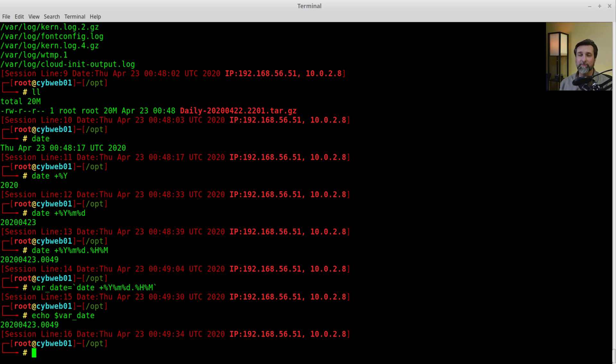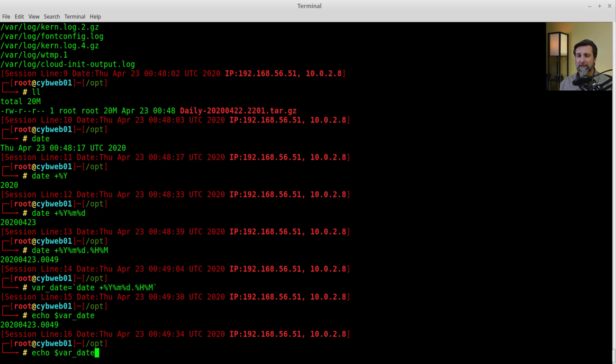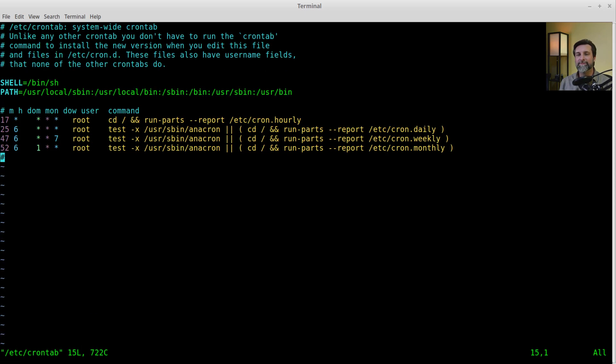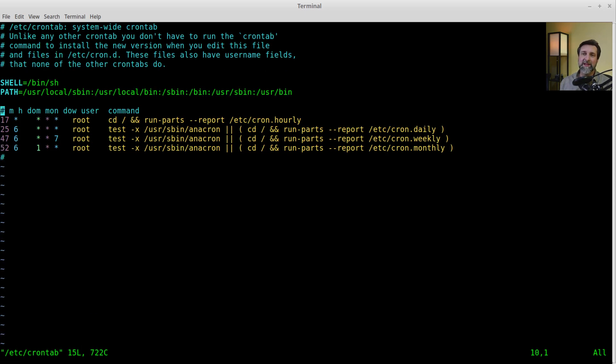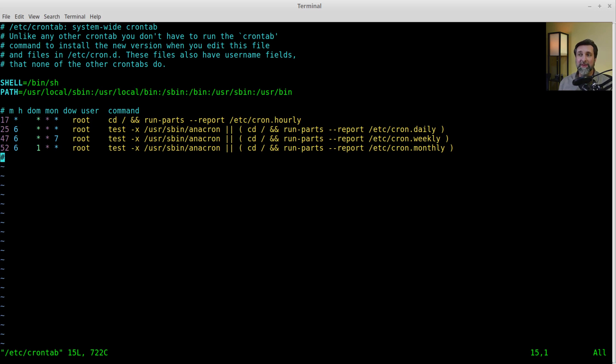I said we're going to do backups, cron, and we're going to create a script. I know how to set the var date now, but I'm going to need to script this because I can't just leave this running on my console. As soon as I logged out, my backup would stop and my var date variable would disappear. That wouldn't be very good. How do I do that? VI Etsy crontab. This is where we're going to keep our chronological table. This is where you schedule things inside of a Linux or Unix system.